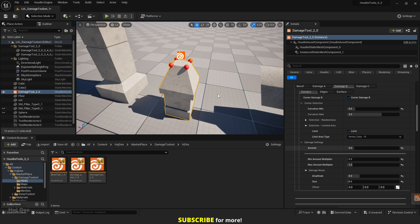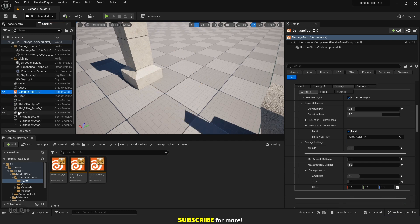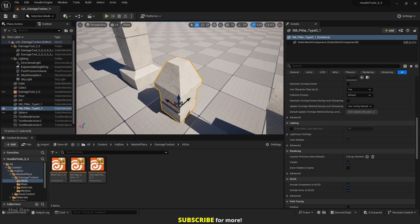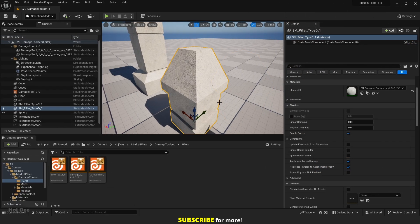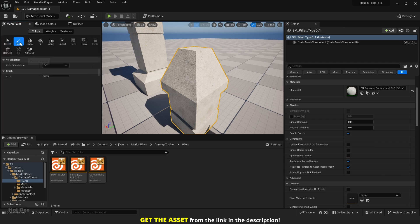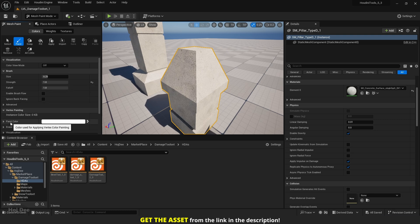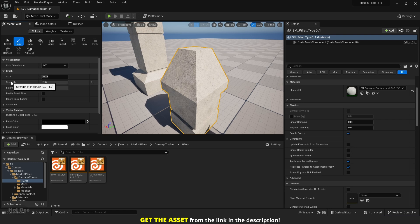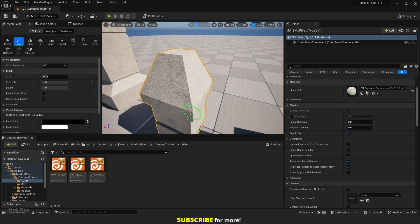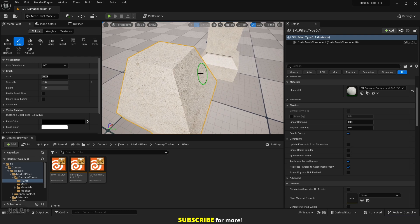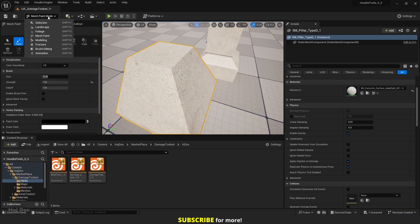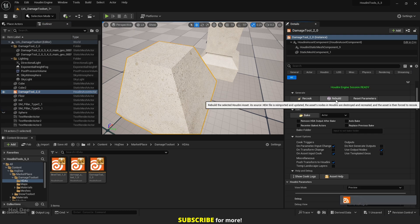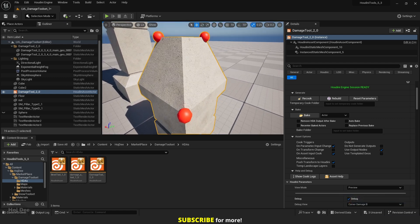Let's set it to vertex color, hide the damage tool, and unhide the mesh. While the mesh is selected, go to mesh paint mode. There was a problem with the vertex selection of the HDA and I just fixed it. Click on paint. First, make sure to set the paint color to white and click fill to make all vertices white. Then swap the colors, set the strength to 1, and start painting the corners you want — for example this one, this one, and this one. After painting, go back to selection mode, select the damage tool, and click rebuild. Now the corners I painted are selected.